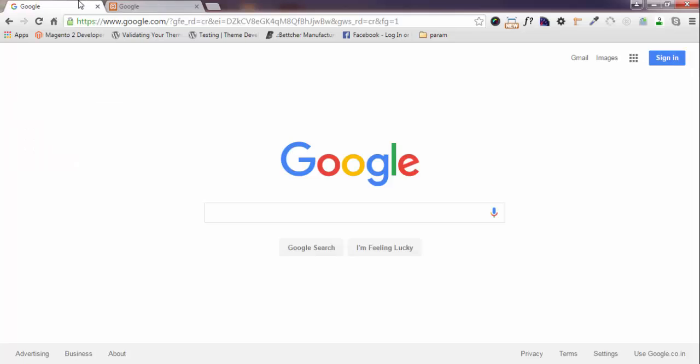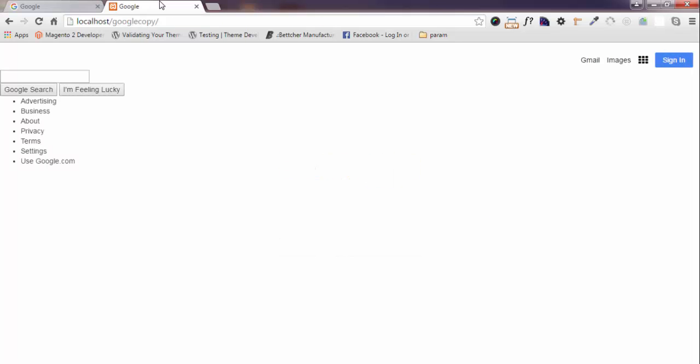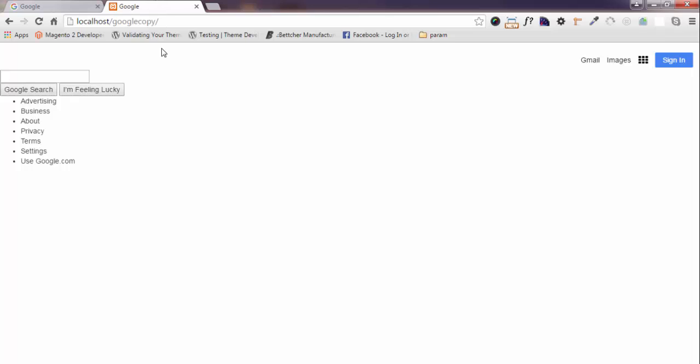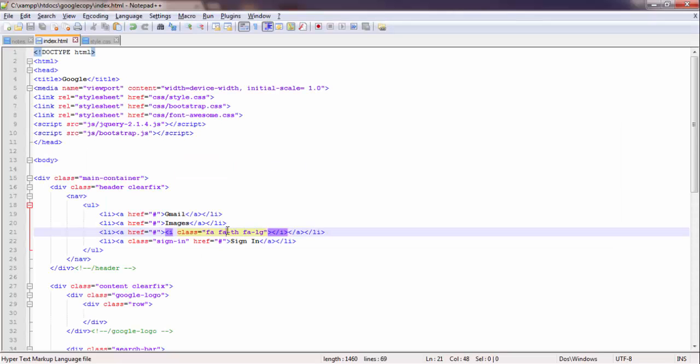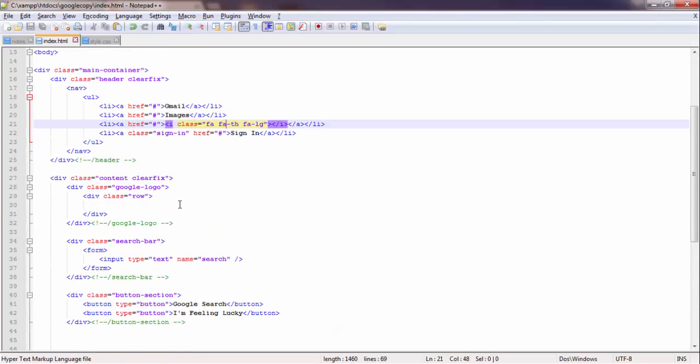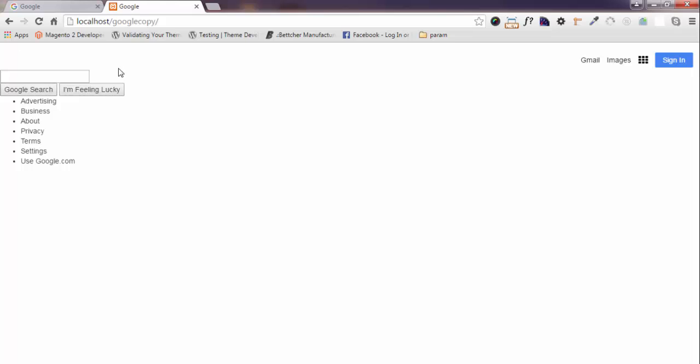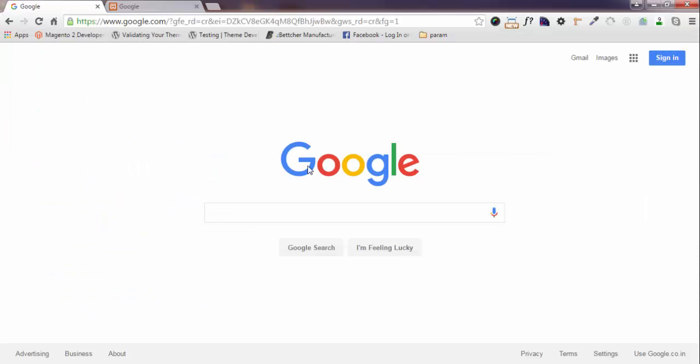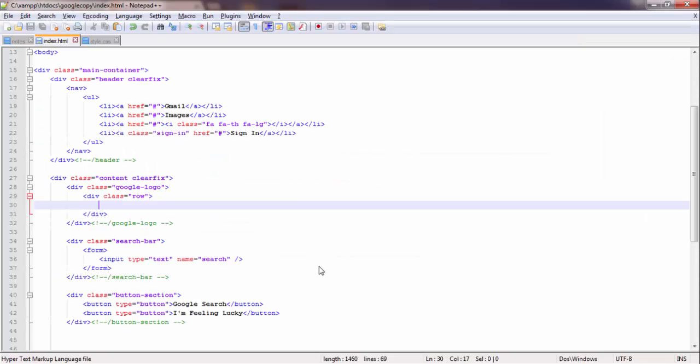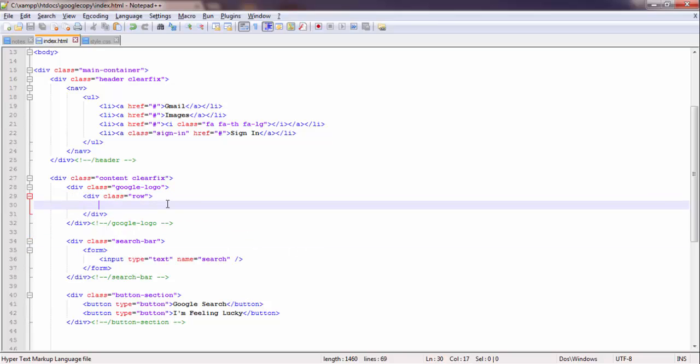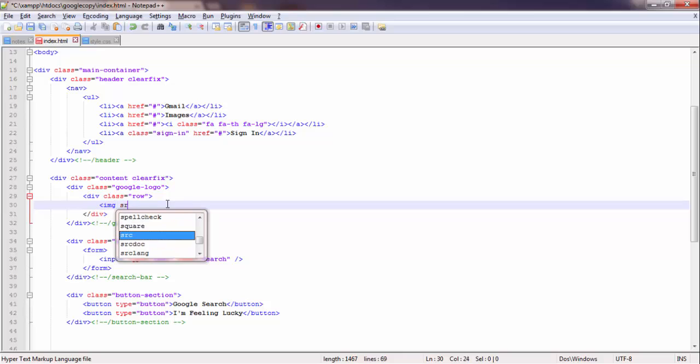Now the time is to work on the content section. I am going to work on this section. Google - just go here, type img src equals to, close image tag.